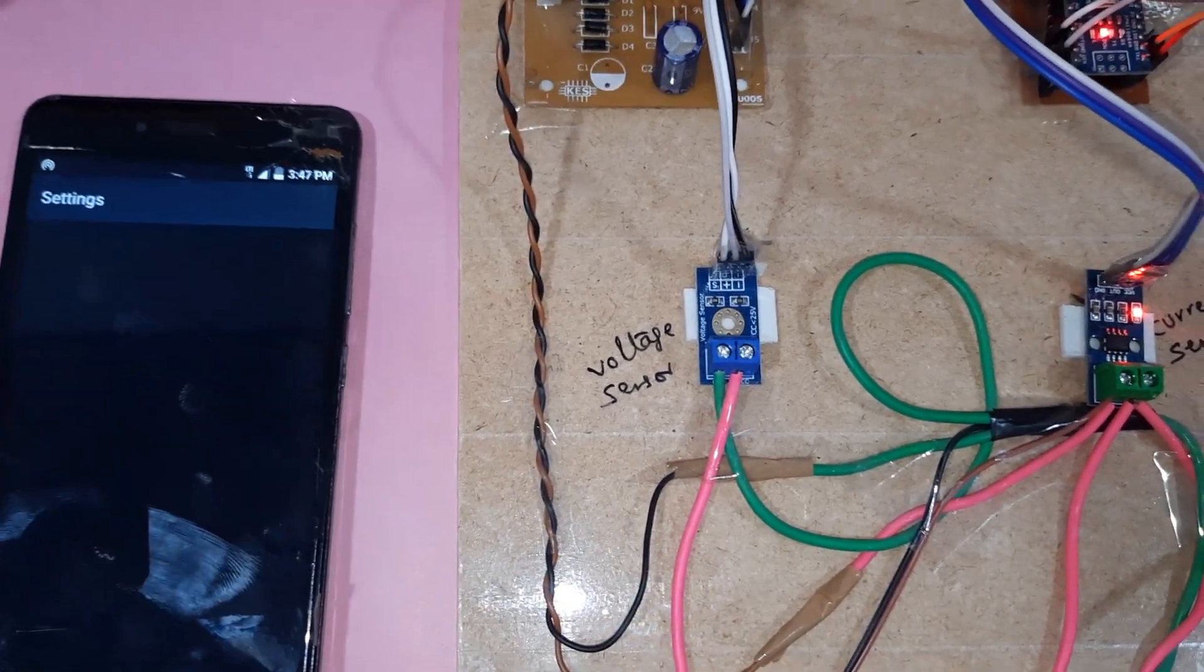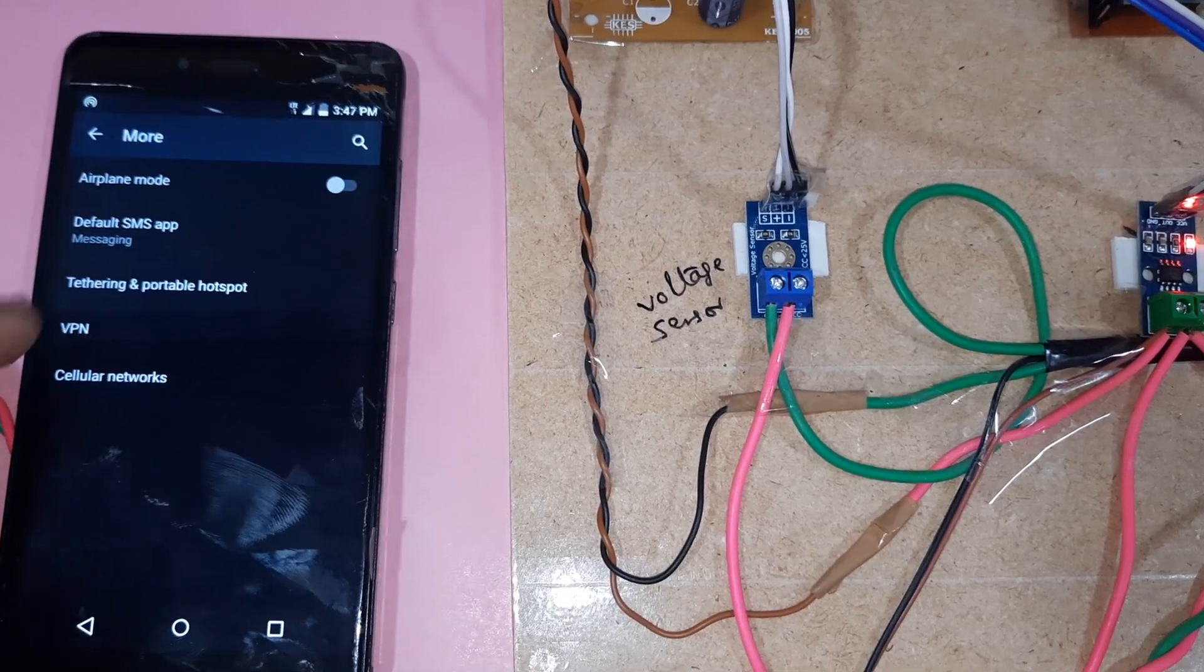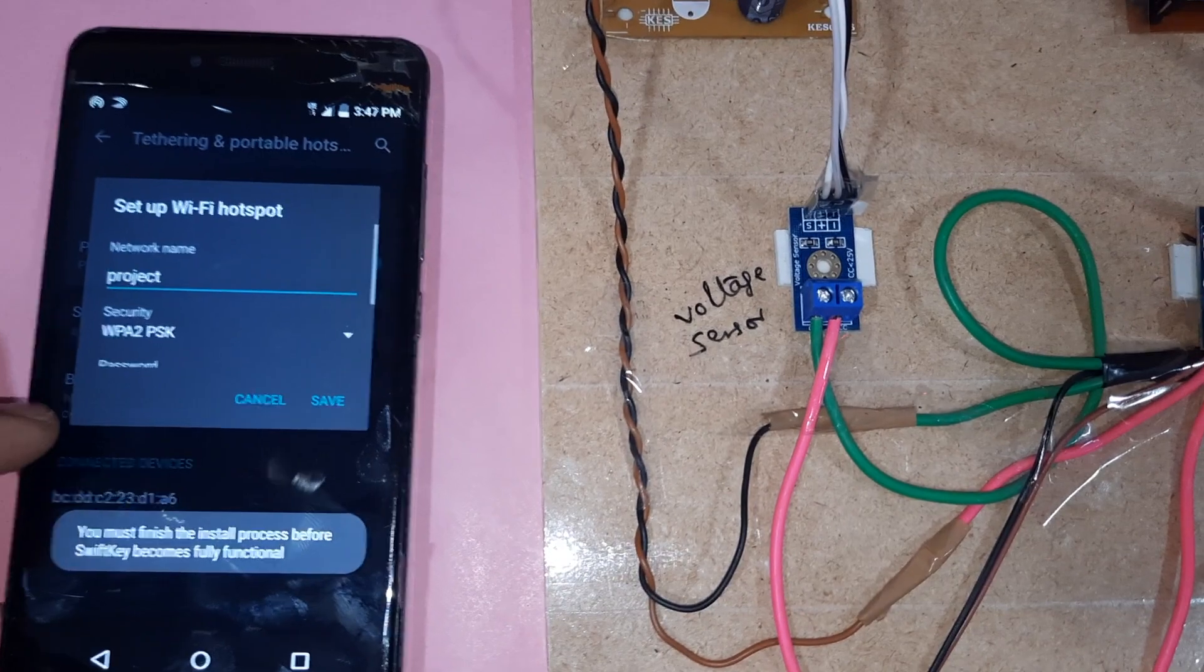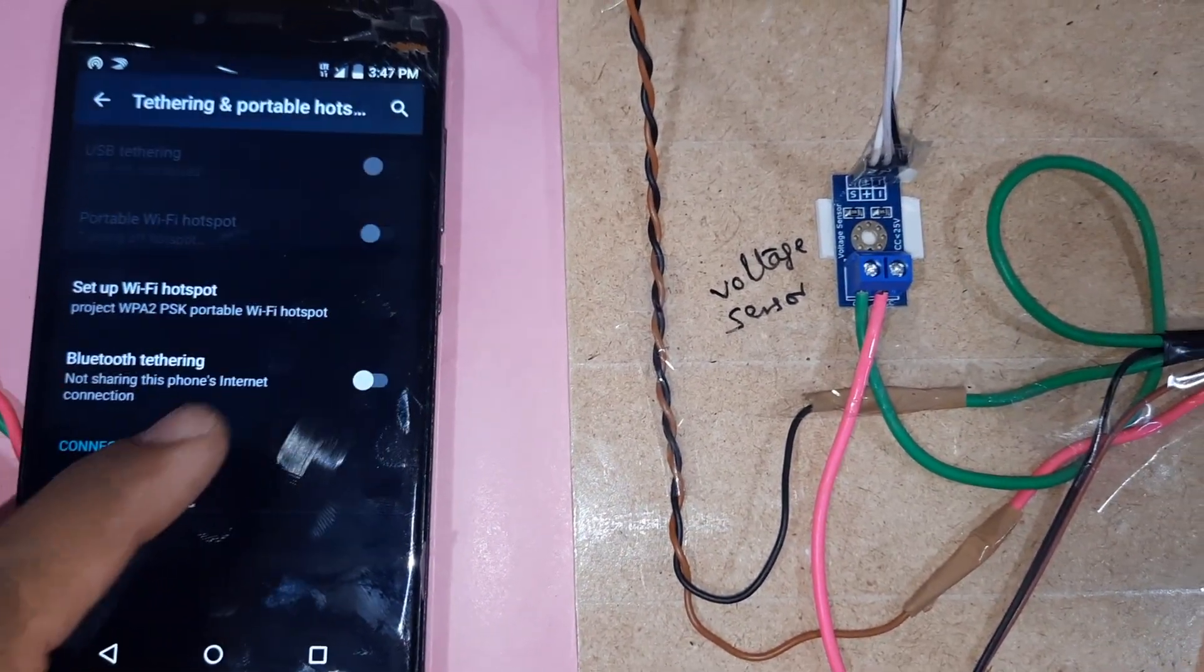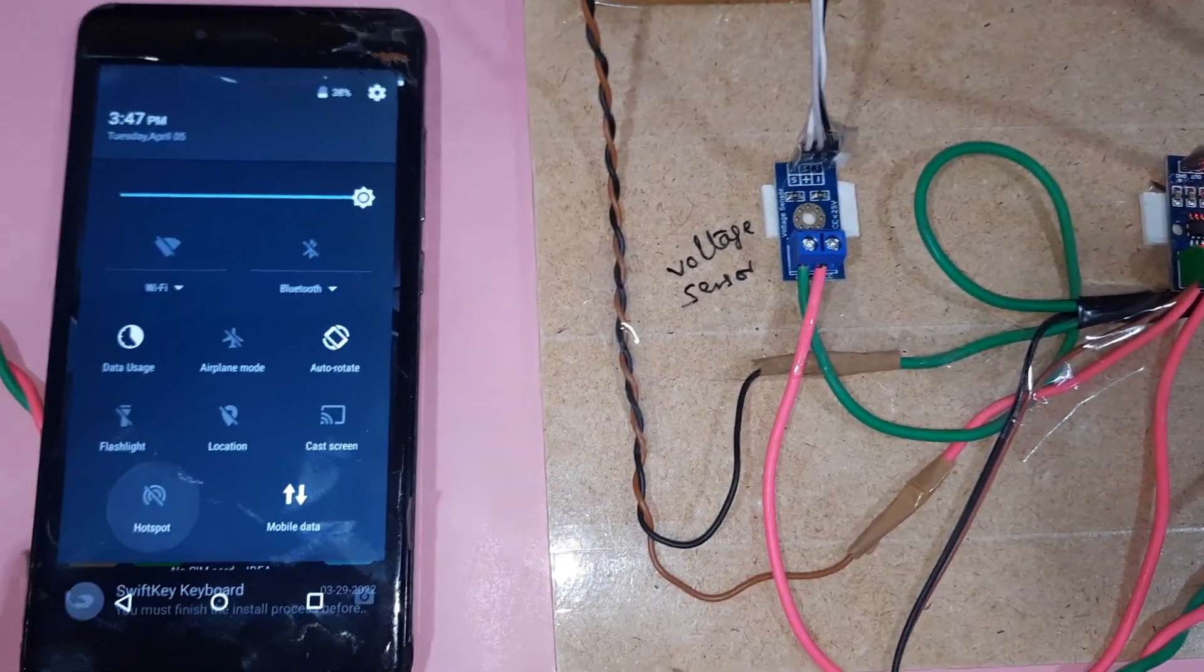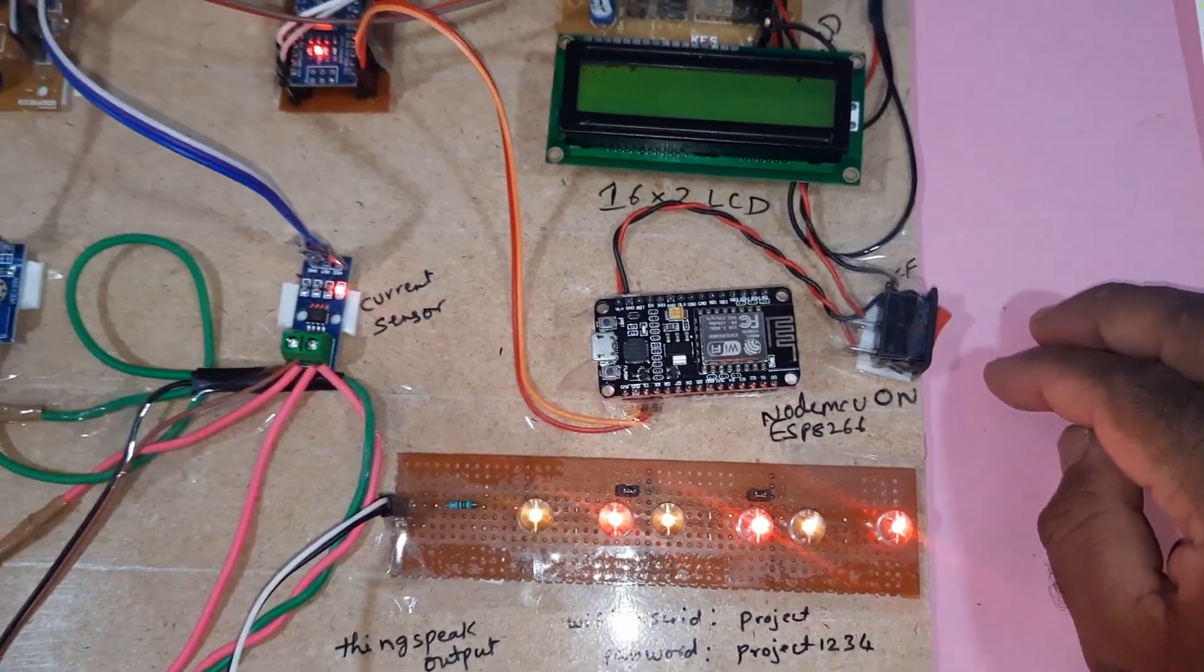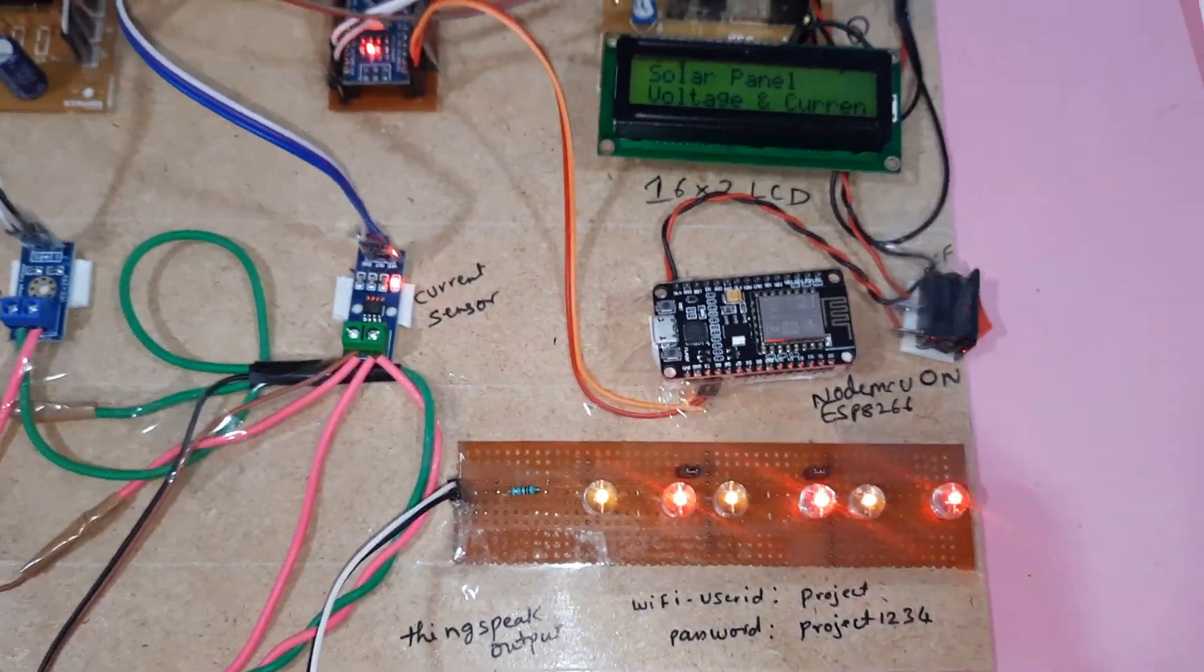Go to Wi-Fi settings, then more settings, tethering and portable hotspot. Here is 'project' and the password is 'project1234', then save. Now the hotspot is connected and on. Then switch off, restart, and switch on.